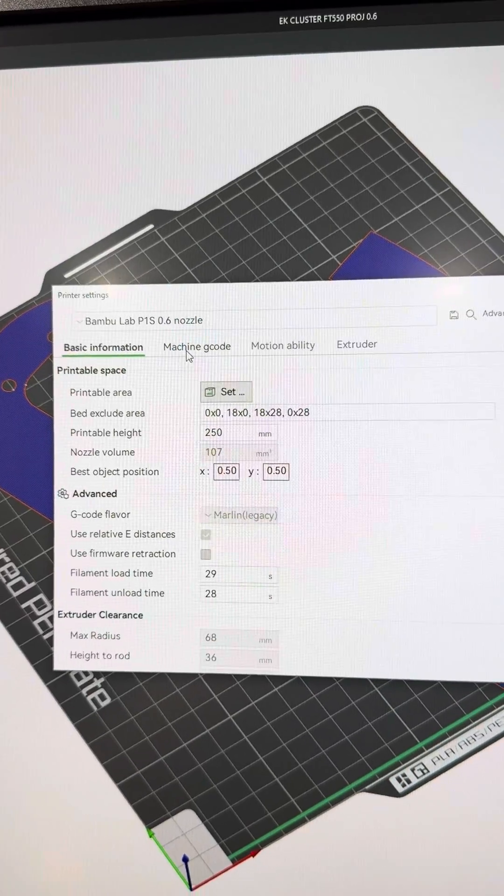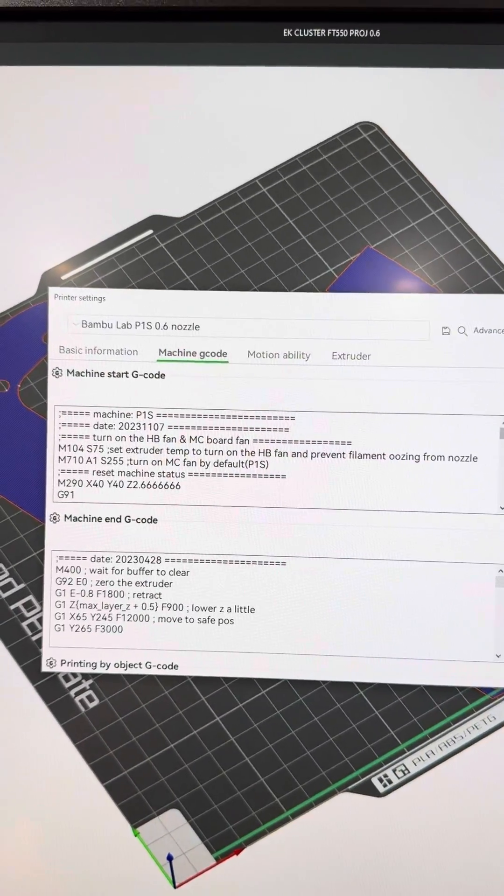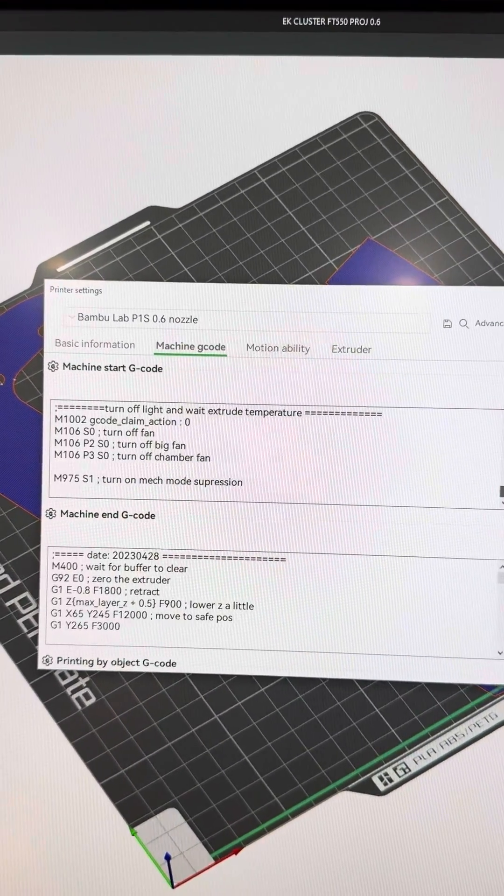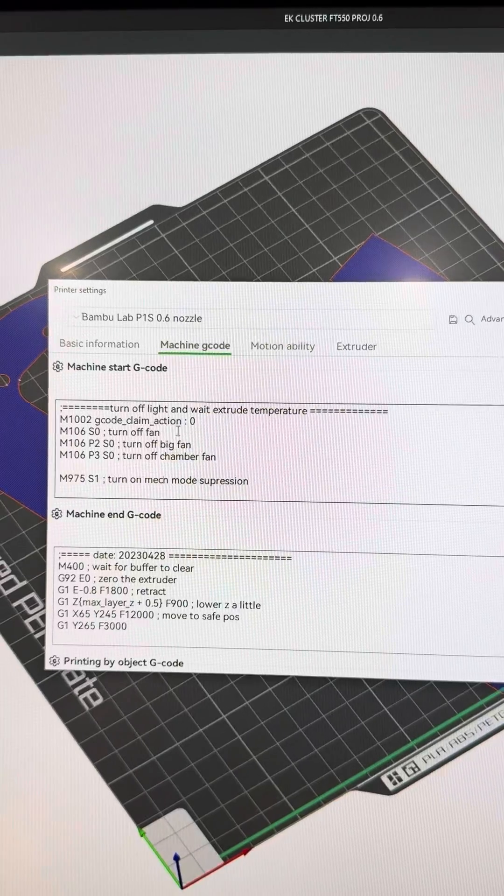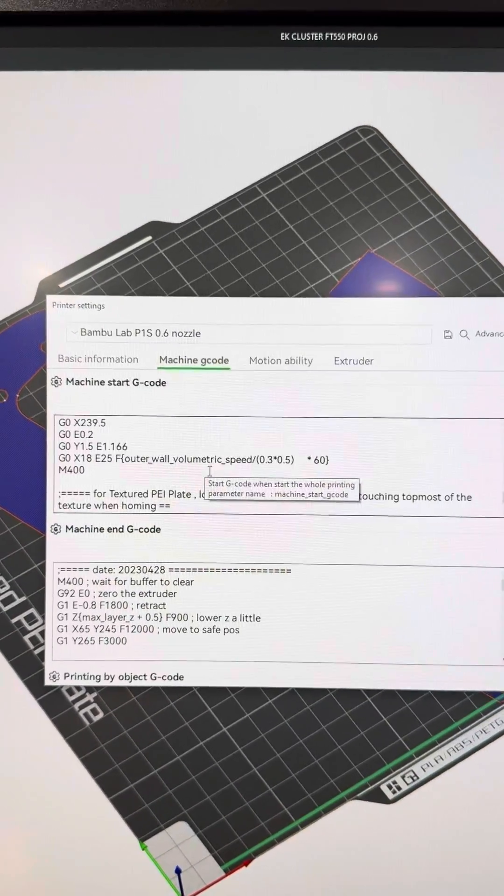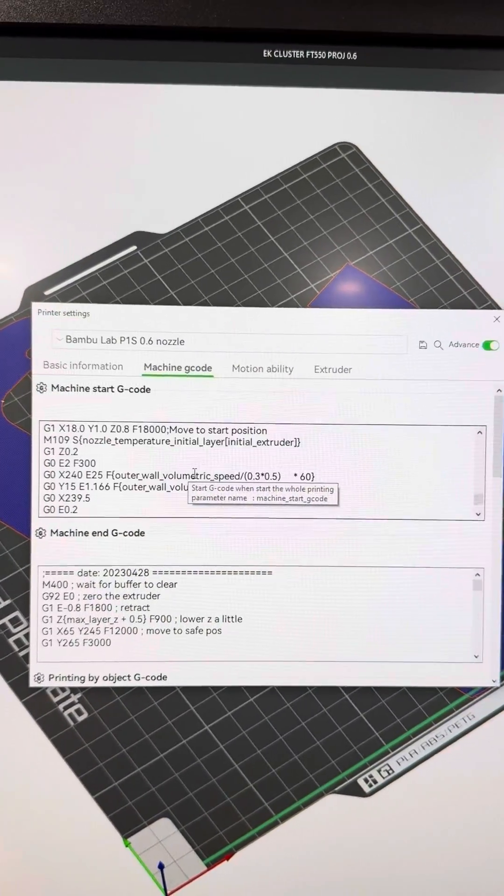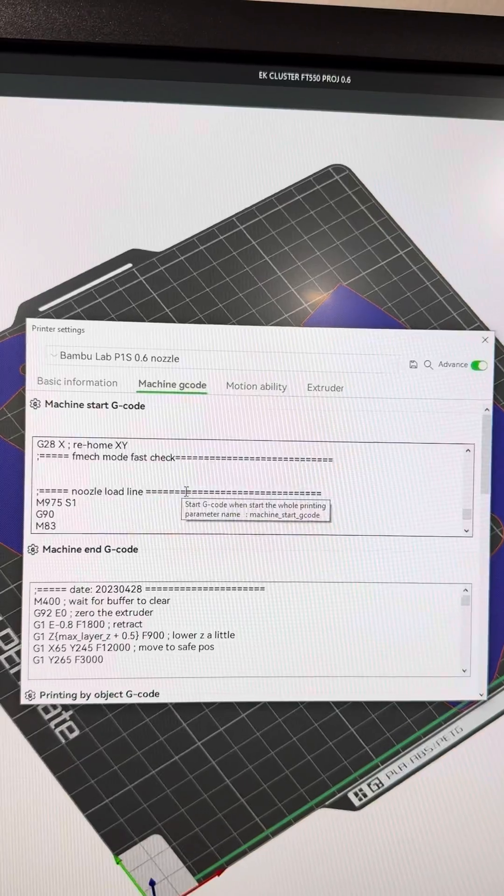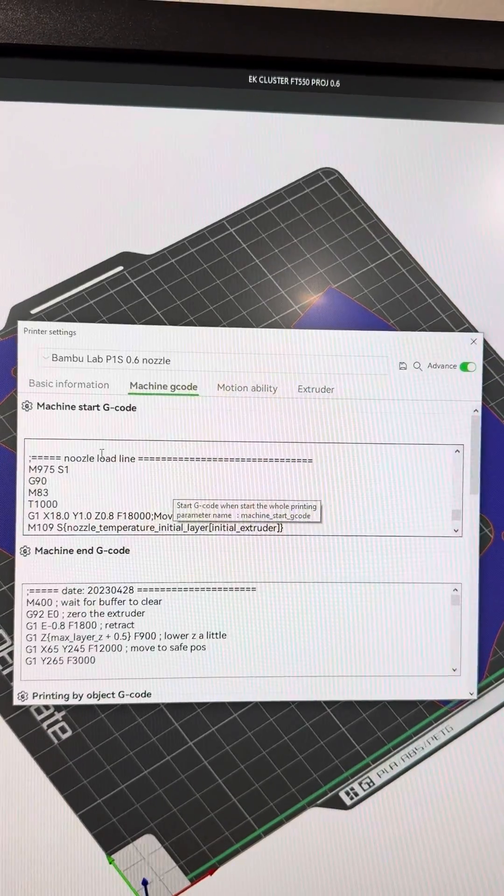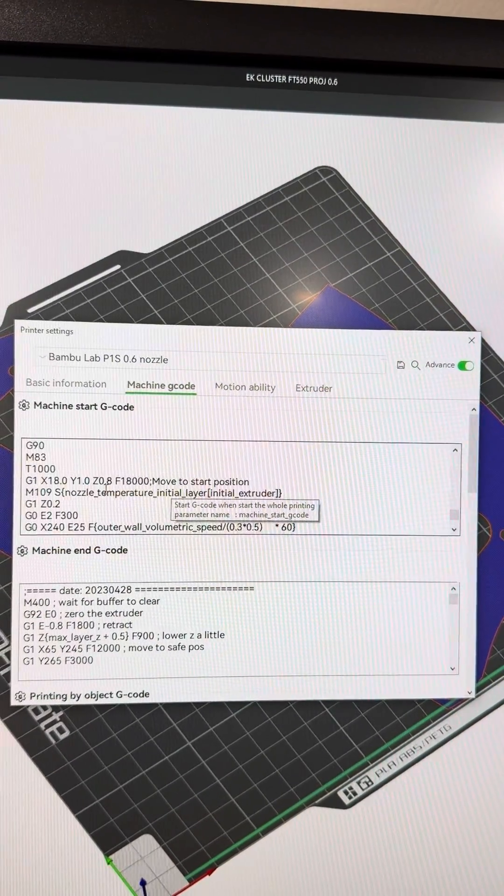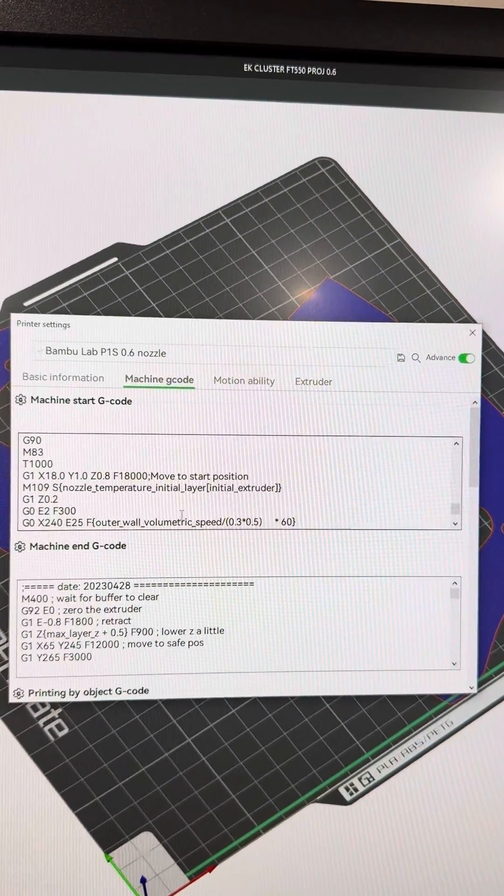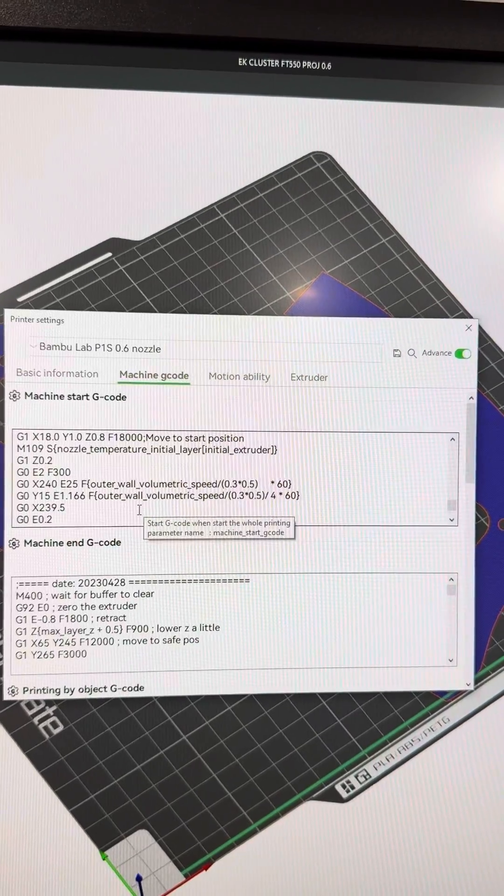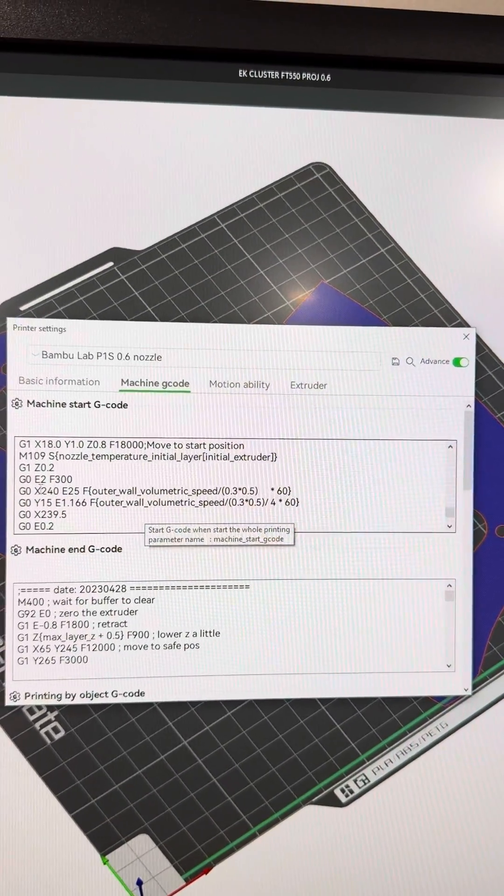Go to machine G-code, and then it's all the way towards the bottom of the start G-code. Just come back up right there, nozzle load line, and so you want to come right here because this is...